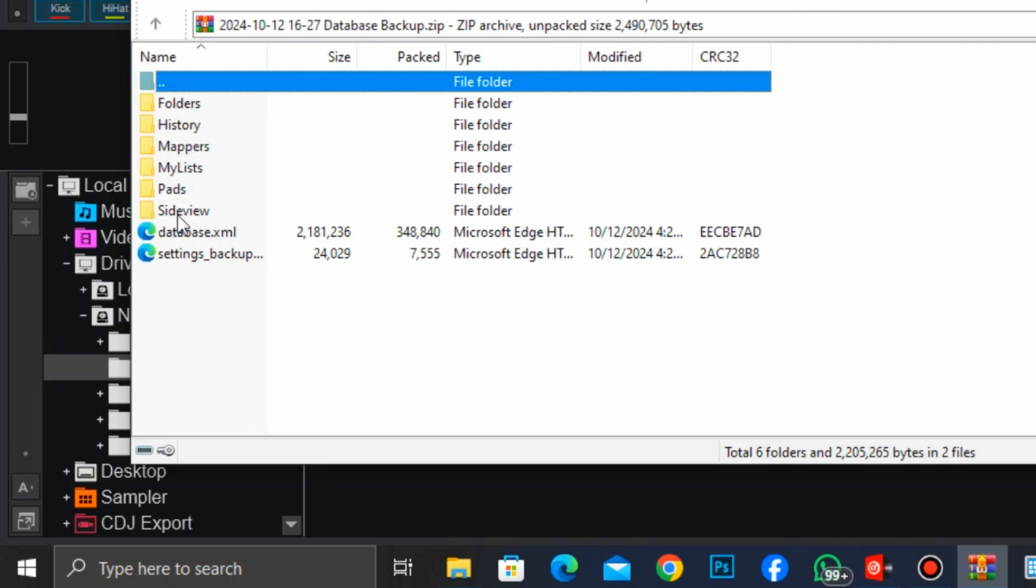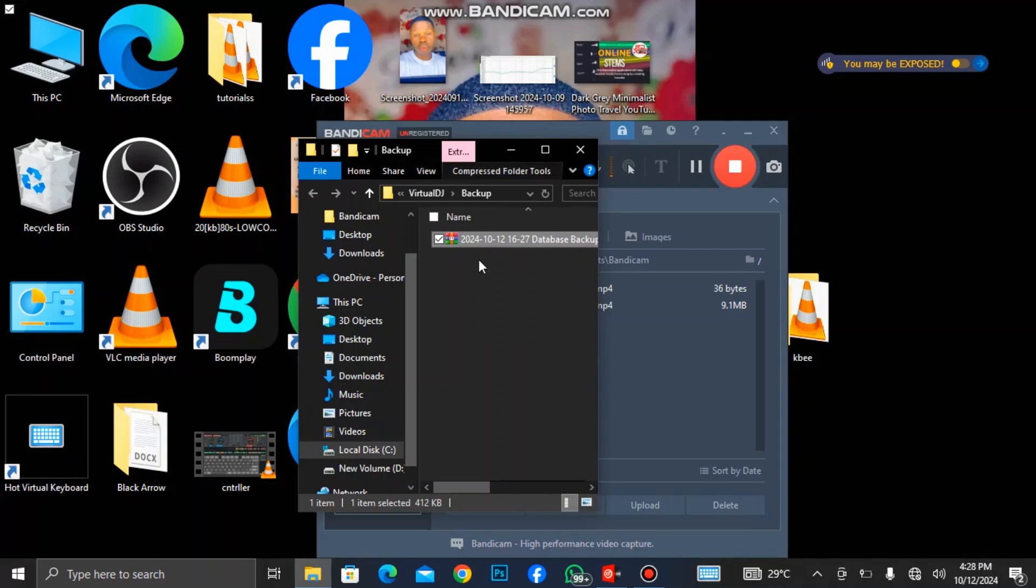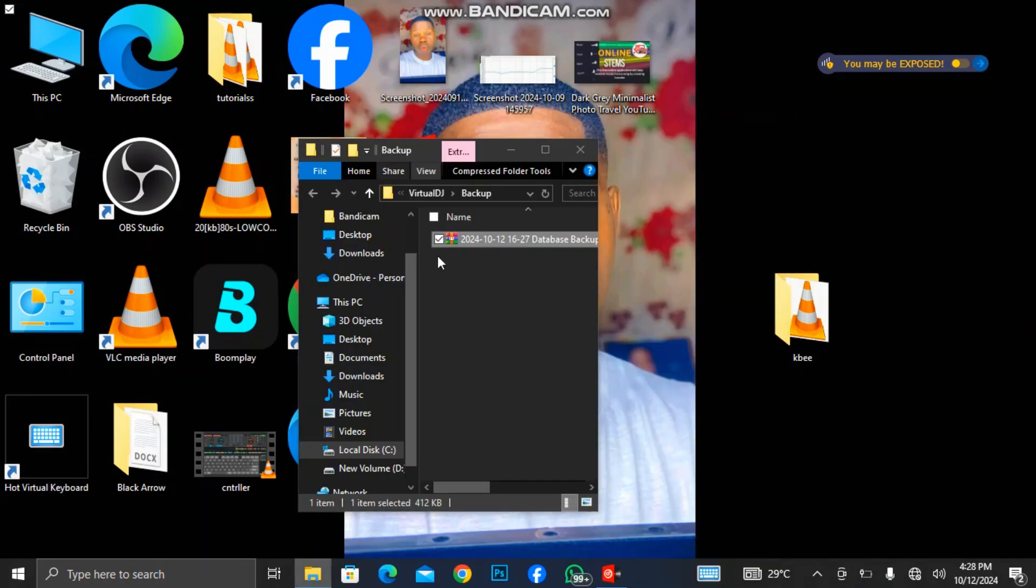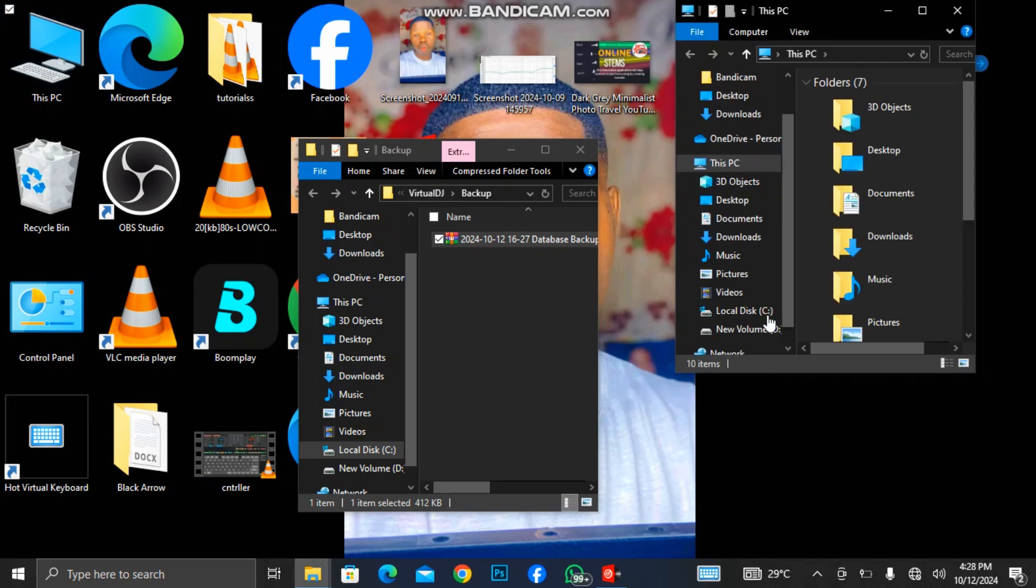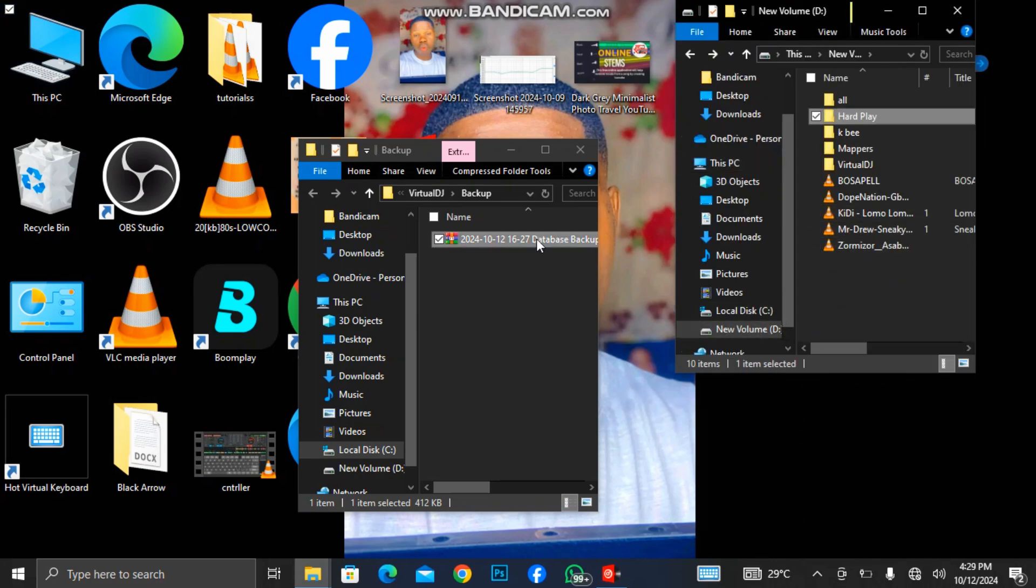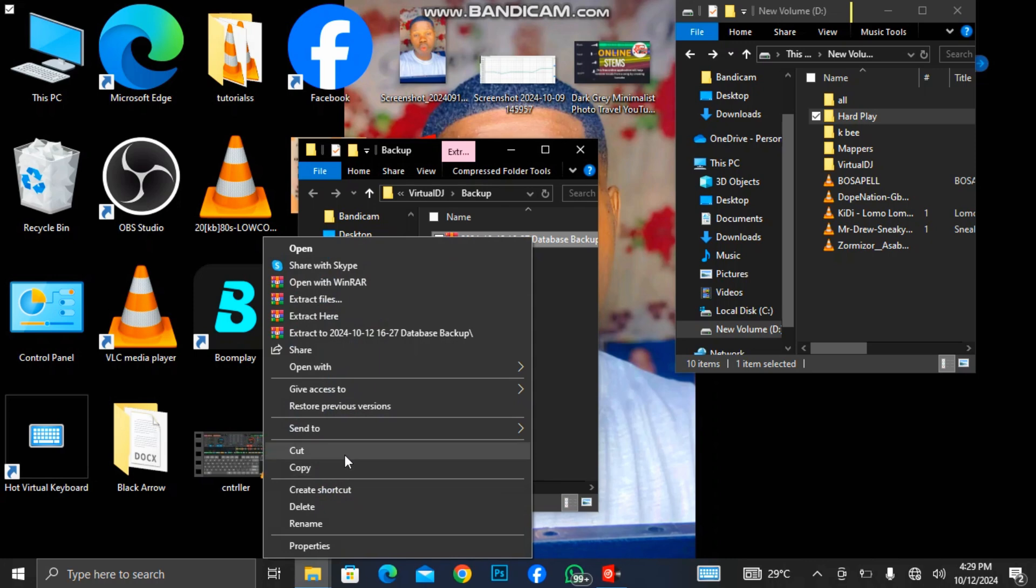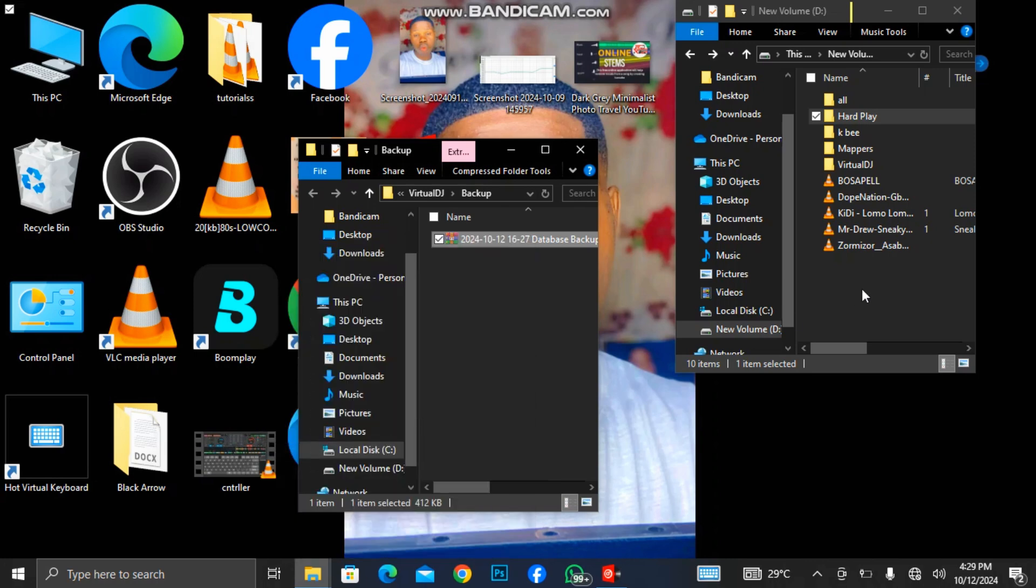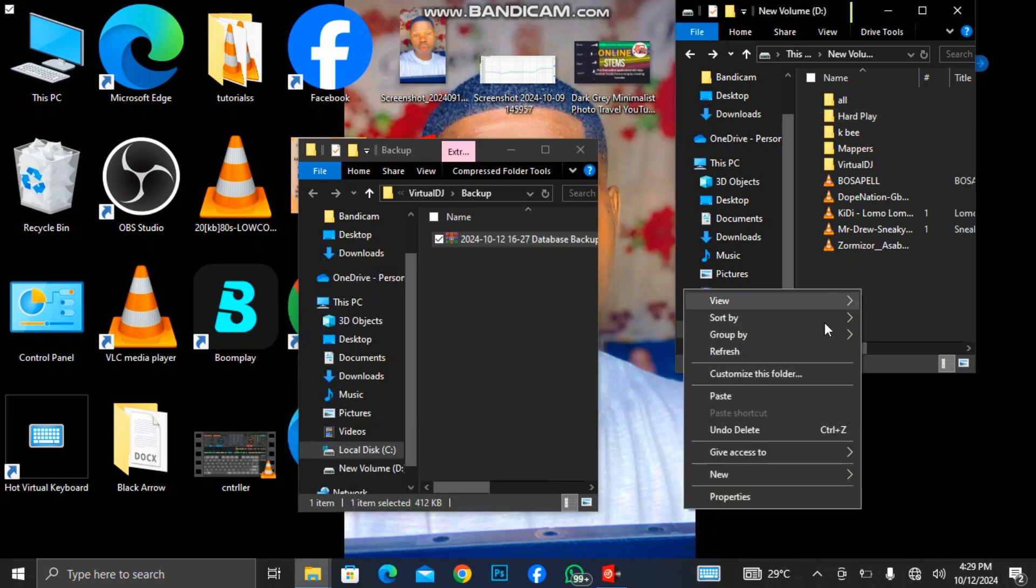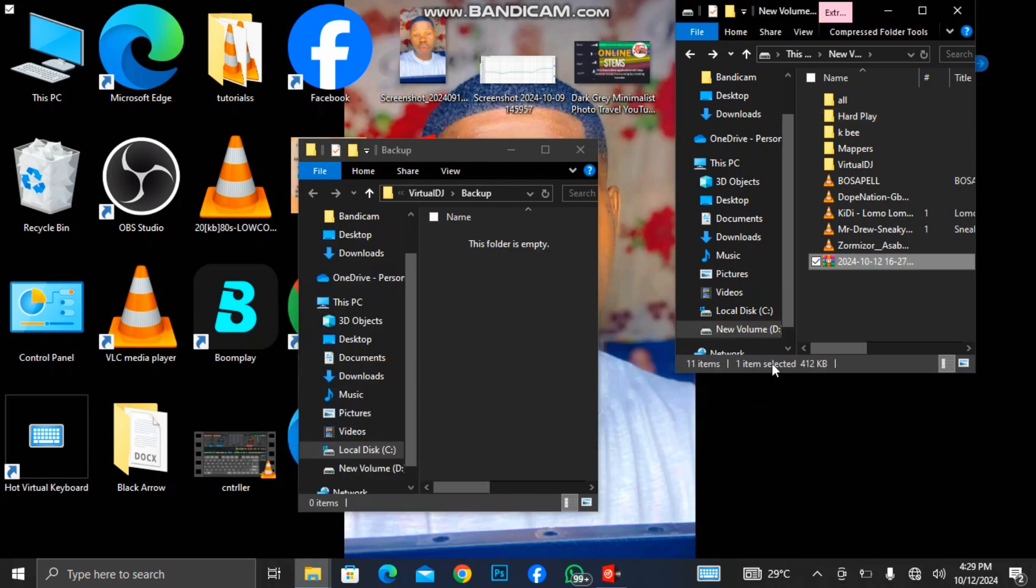So these are things that we have made backup of. As I said, you need to copy it and save it somewhere safely. So I'm going to save mine in my drive D. I'll cut it and paste it here.